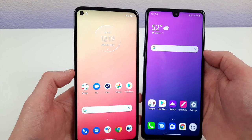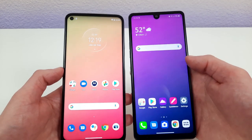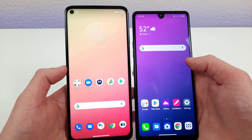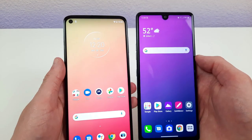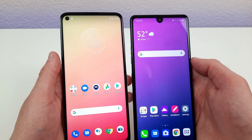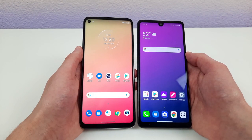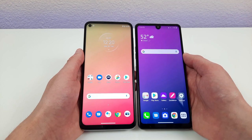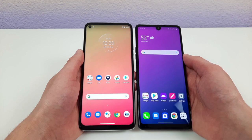That said, the LG Stylo 6 is not a bad phone — if you can get a good deal on it and you're just using it for basic activities, light web use, and some content consumption, you'd probably be okay with it. Be sure to check the links in the description for pricing and availability, as those are always changing. Hope you guys enjoyed the video — if you did, be sure to leave a thumbs up and subscribe, and I'll see you in the next video.